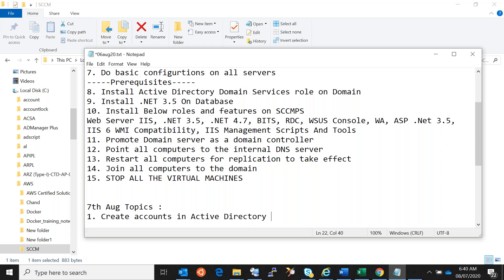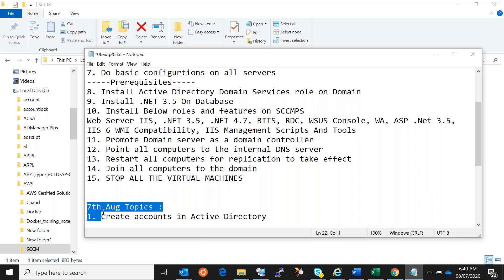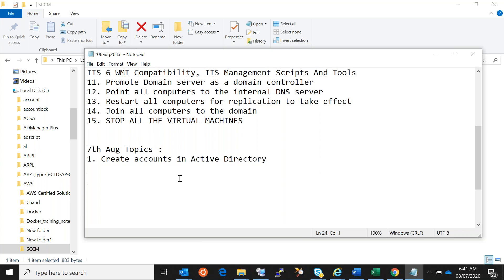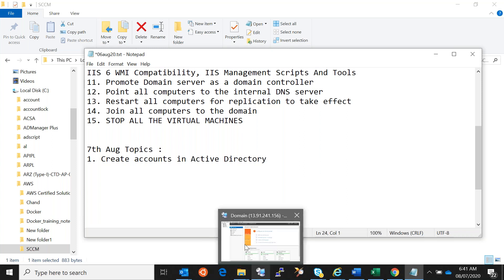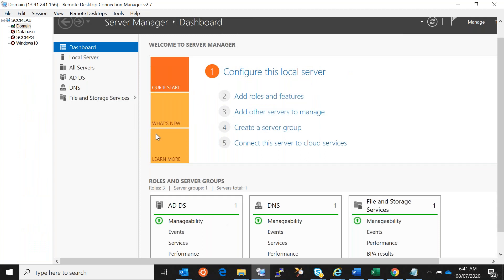This conference will now be recorded. Today is 7th August and the first thing we need to do is create accounts in Active Directory. Currently we have only one account, Karthik, being used on the domain controller. We have three more computers and need three more accounts: one for database, one for SCCM, and one for Windows 10.